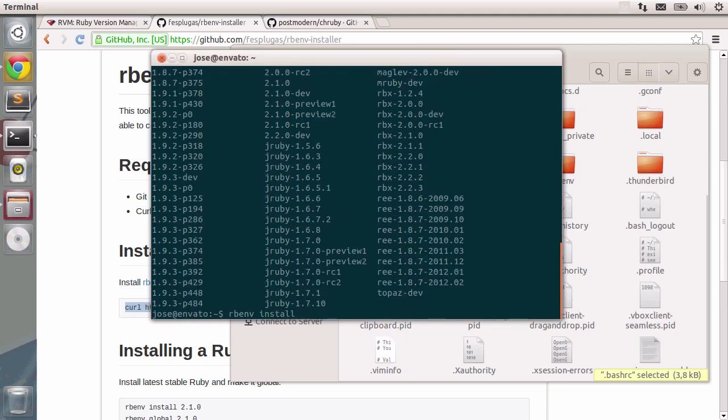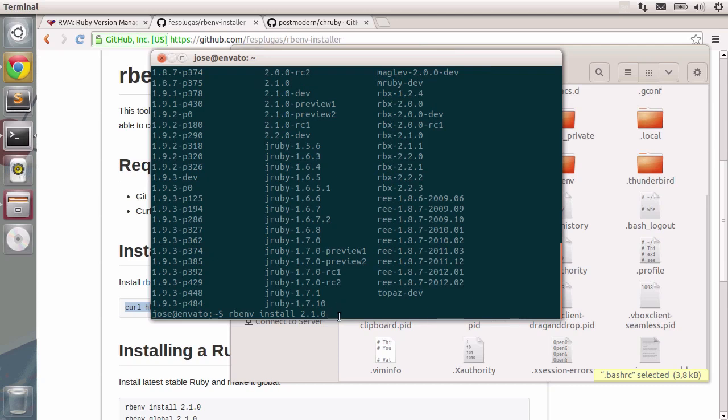The latest MRI version for Ruby is 2.1.0. So you just type in that. It's the same version as you see here right on top. So I'm just going to press enter and Ruby will be installed with version 2.1.